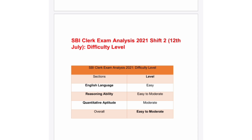Last but not least, the Quantitative Aptitude section. In Quantitative Aptitude, they asked moderate-type questions — the difficulty level was moderate. Overall, the SBI Clerk Exam second shift on 12th July 2021 was easy to moderate in difficulty.